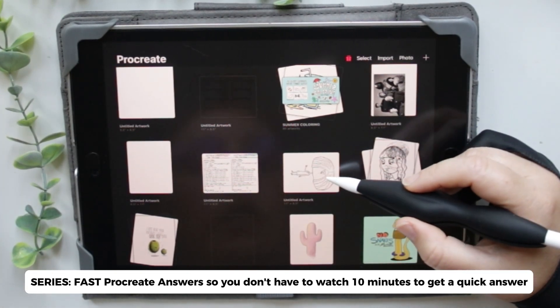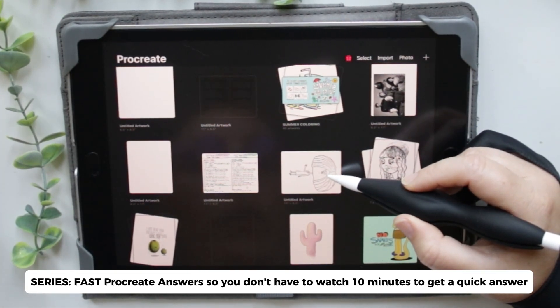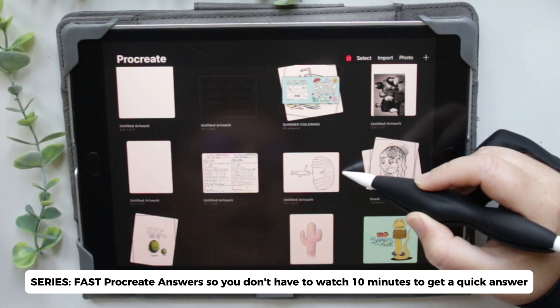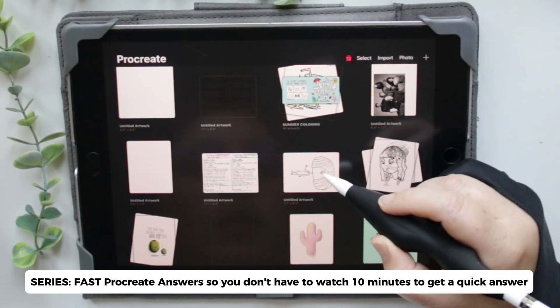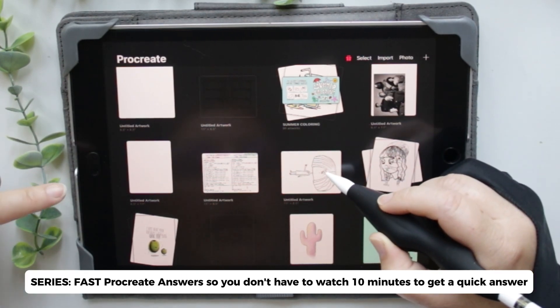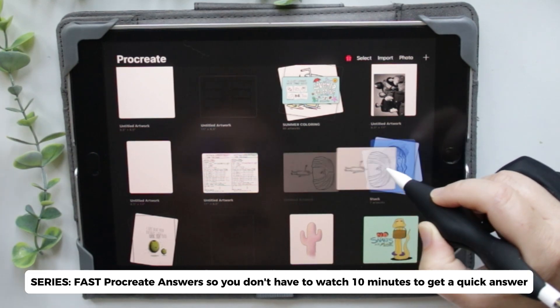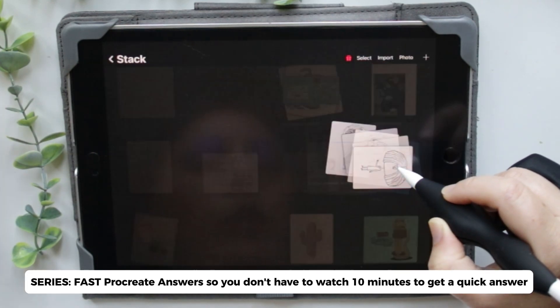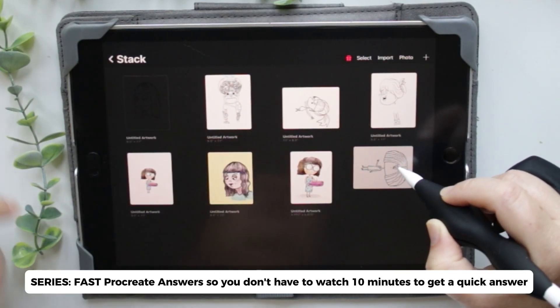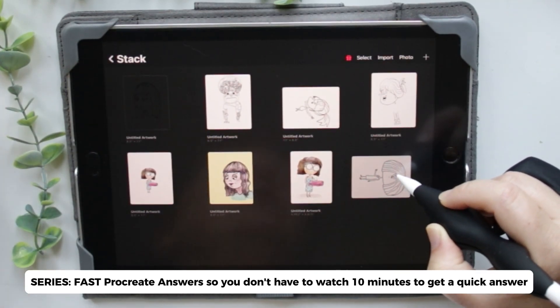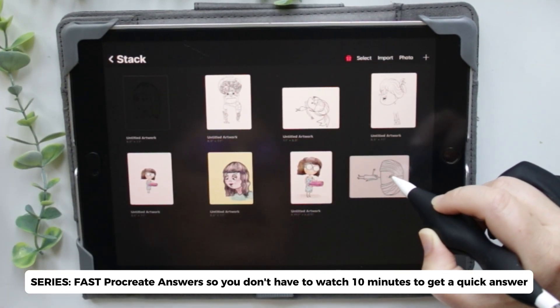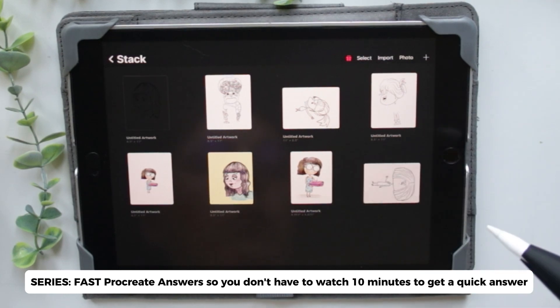So what you do is click on the one that you want to transfer into your stack until it selects, and then drag it over and wait till it double clicks into your stack, and then drop it.